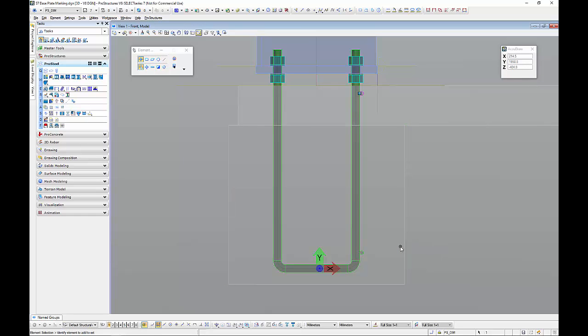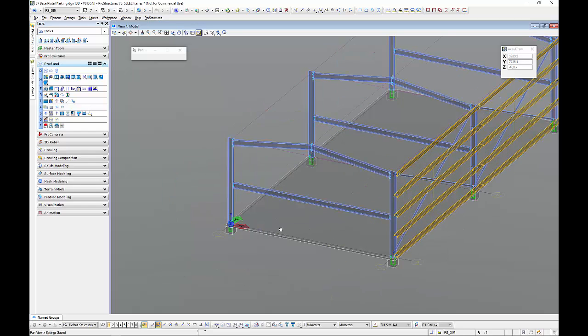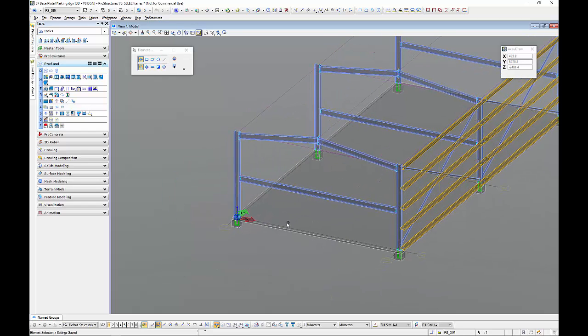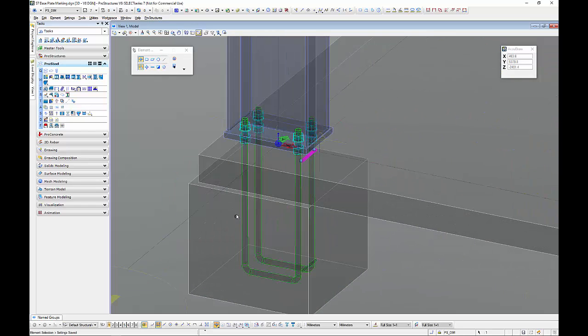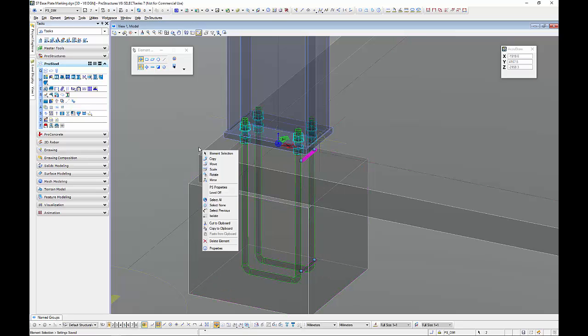Next thing is copy rotate. A lot of people would mirror. I love copy rotate. It's pretty easy. So I'm just going to grab these two. I'm going to rotate them off the centre of the column.